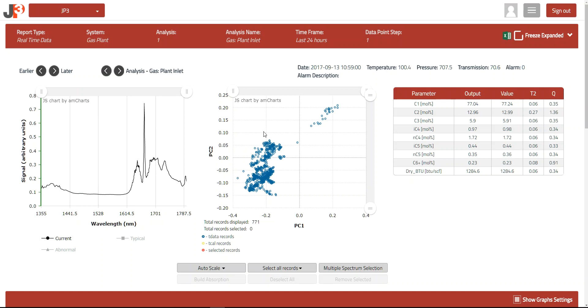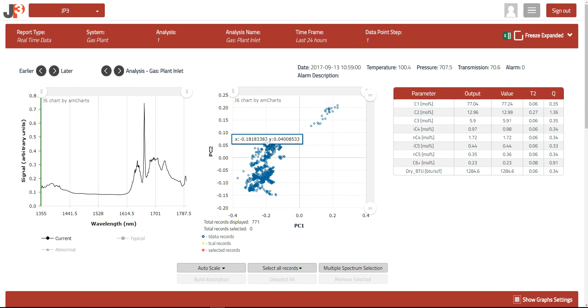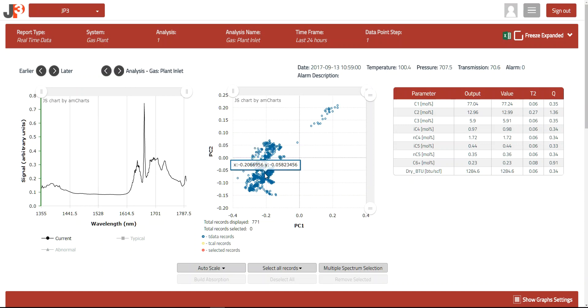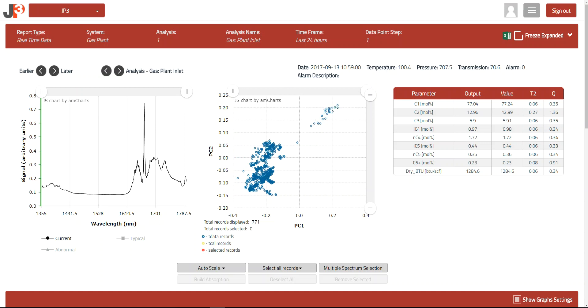In the current PC map, each blue dot represents an individual measurement taken during the last 24 hours. You can see a natural grouping in the lower left quadrant with a less frequently occurring tail in the upper right section.